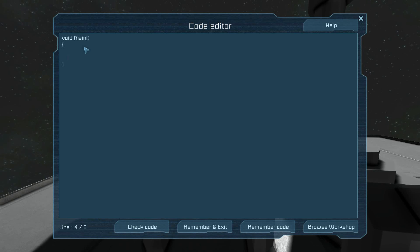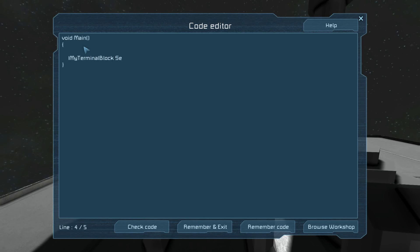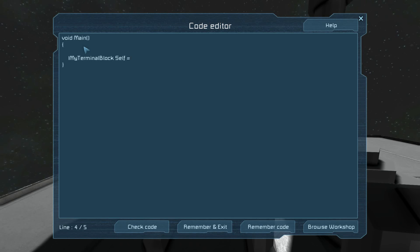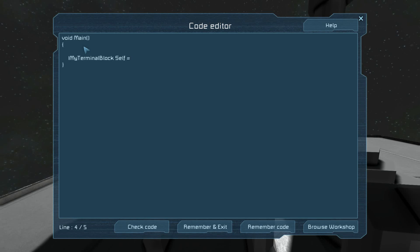First things first. First thing you want to type is IMyTerminalBlock. We'll call this one Self. This is a variable. We're creating one because we're going to have to do two things with it, and what it equals is a little bit longer than what I'd want to type twice.